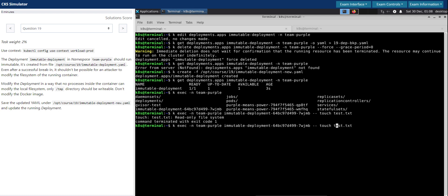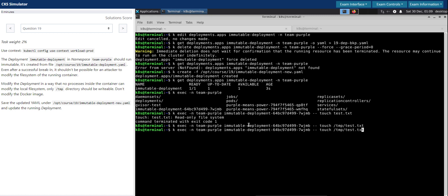Now let's create the same thing under the temp directory. We should be able to write. Perfect, it works. Let's check if it has created the file that we just created. It does.